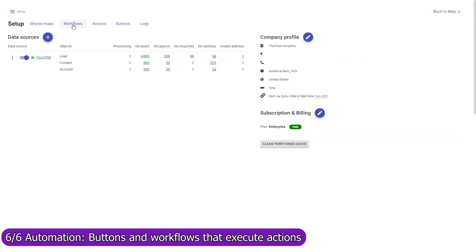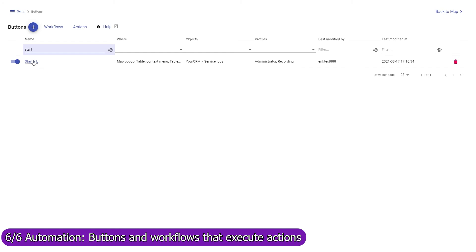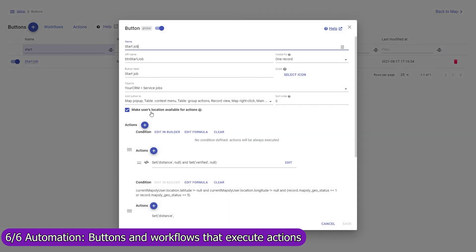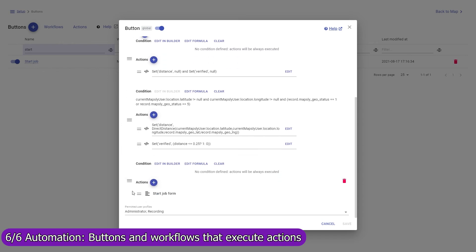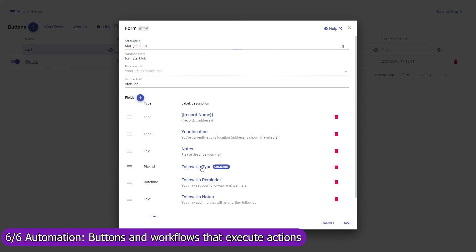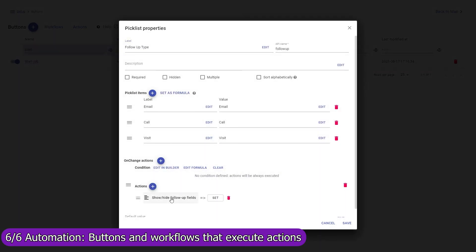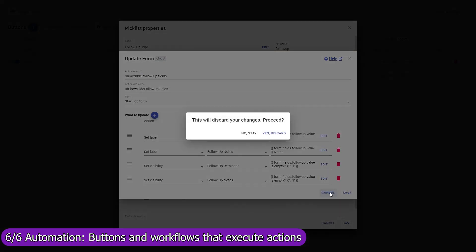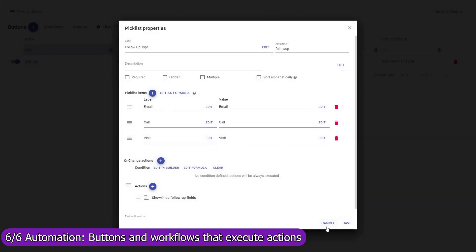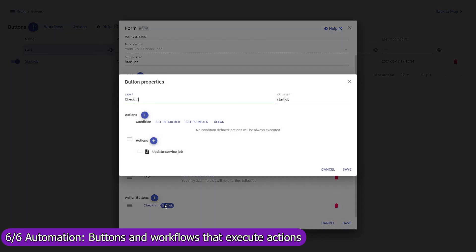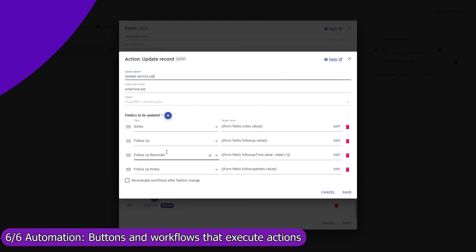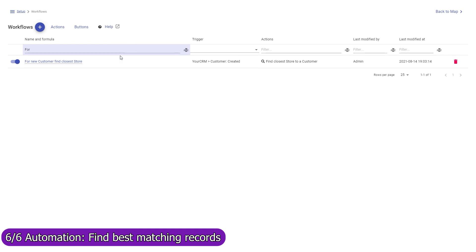Use workflows to implement custom deduplication checks based on prospect location and other data. Use Mapsly's automation suite to execute actions automatically when a record is created, updated, or removed by a button. For example, the Start Job button that we saw earlier is a custom button that captures the user's current location and brings up a custom form with the data fields the user must fill in. When the user selects the type of follow-up action, additional form fields are shown, and when the user presses the Start Job form button, the user's location and form data are saved on the account for which the custom button was pressed.